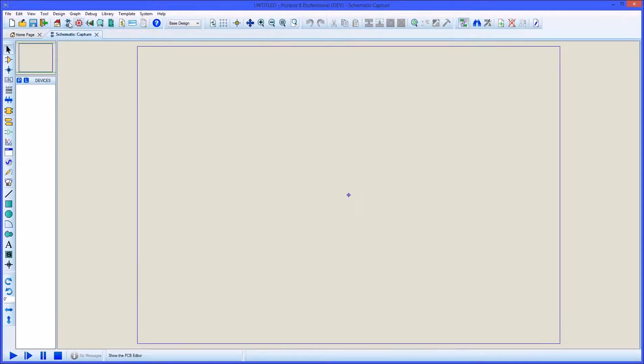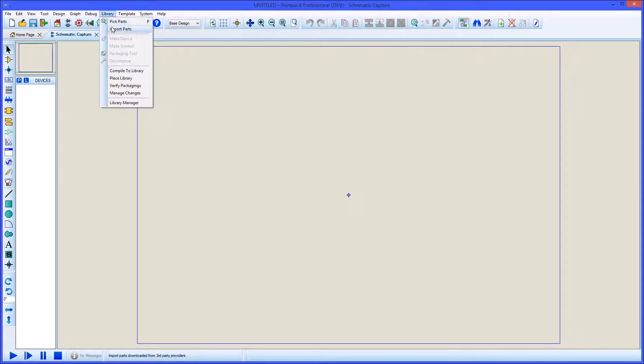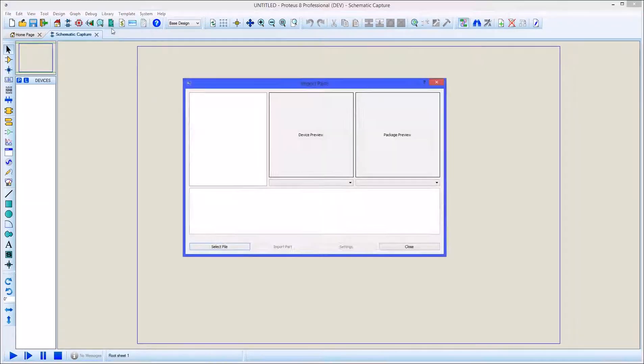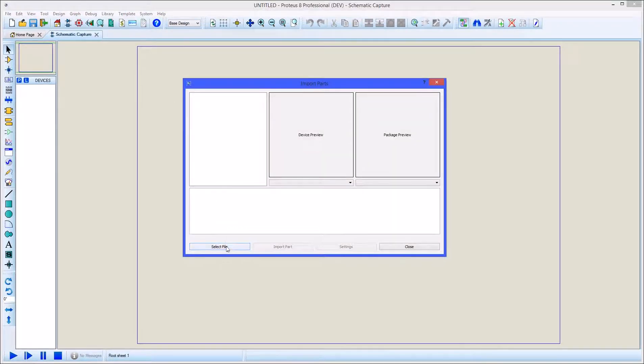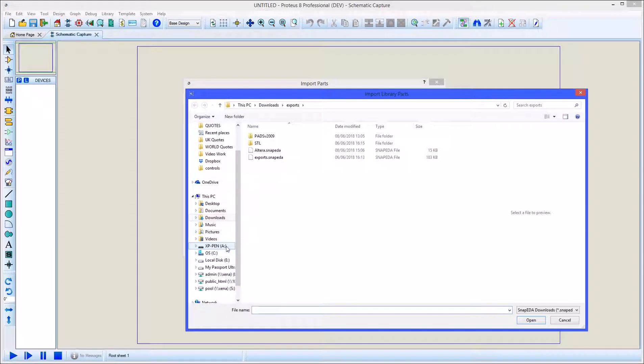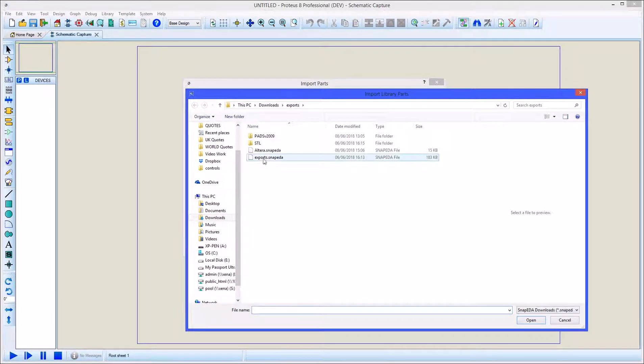From inside Proteus, launch the import part command on the library menu. Use the select file button and then filter the results to Snap EDA and load the downloaded part.